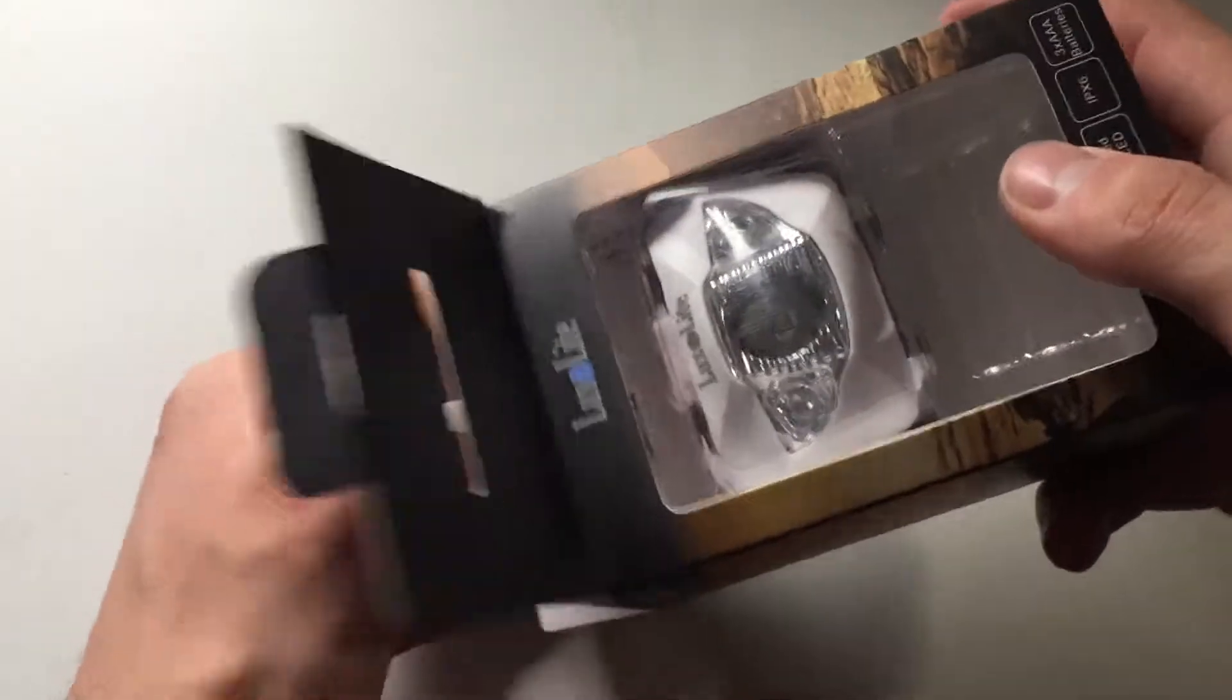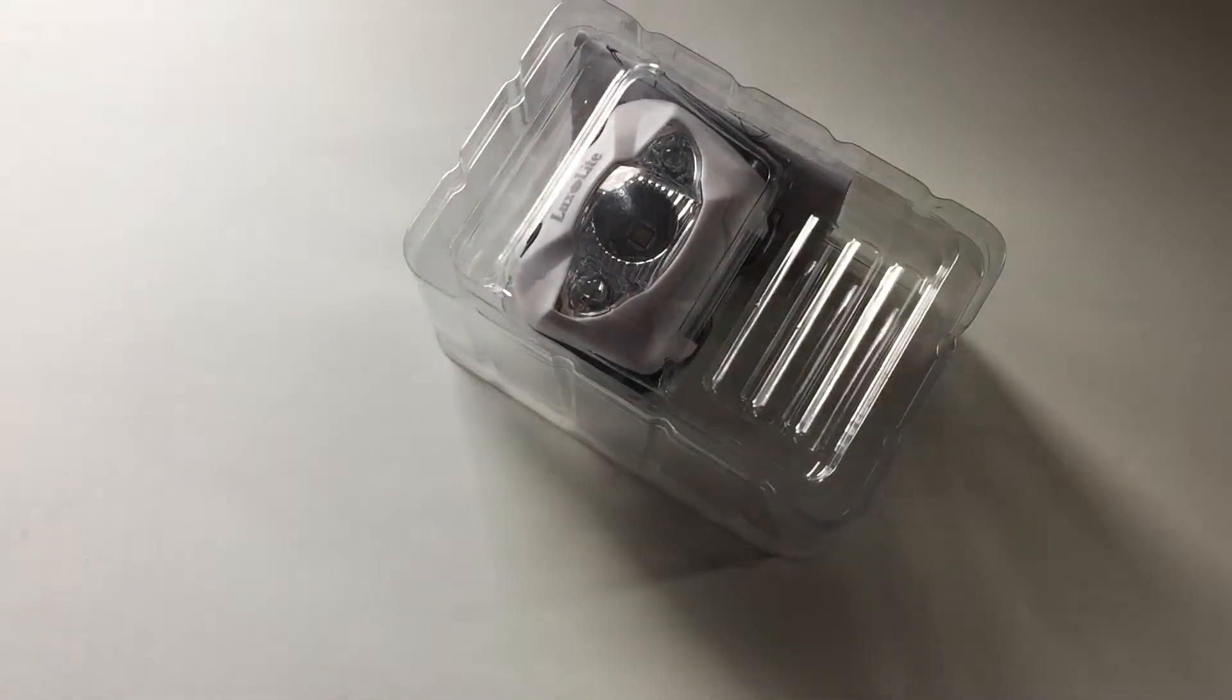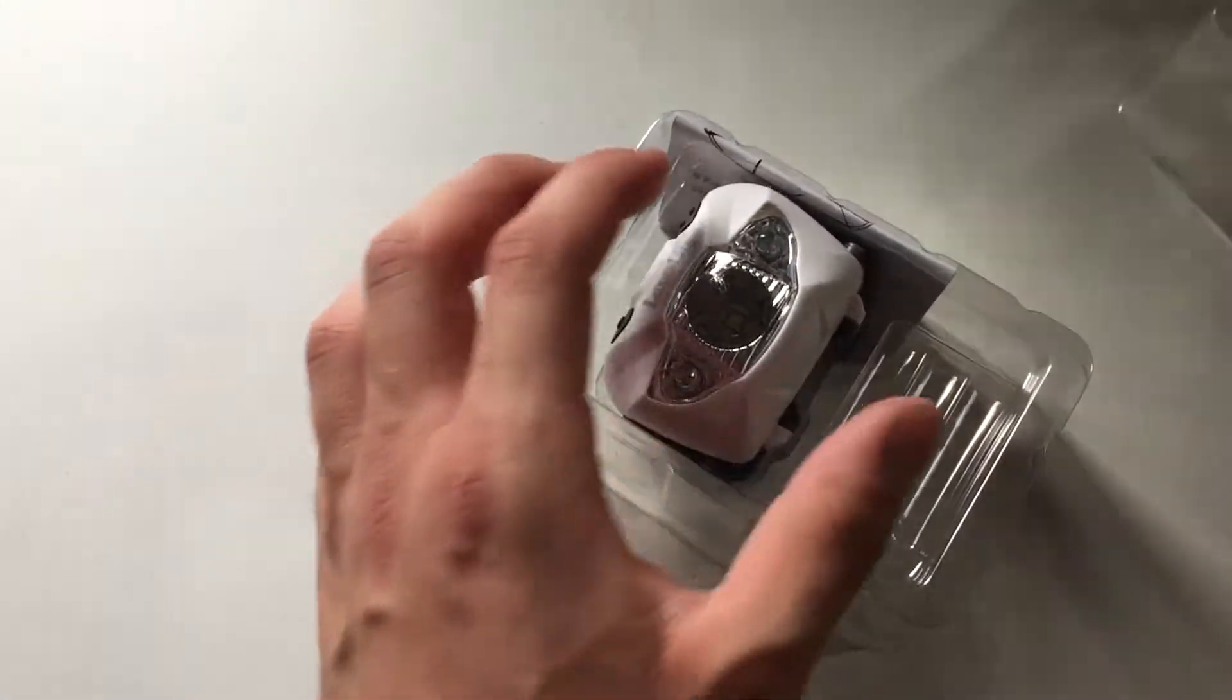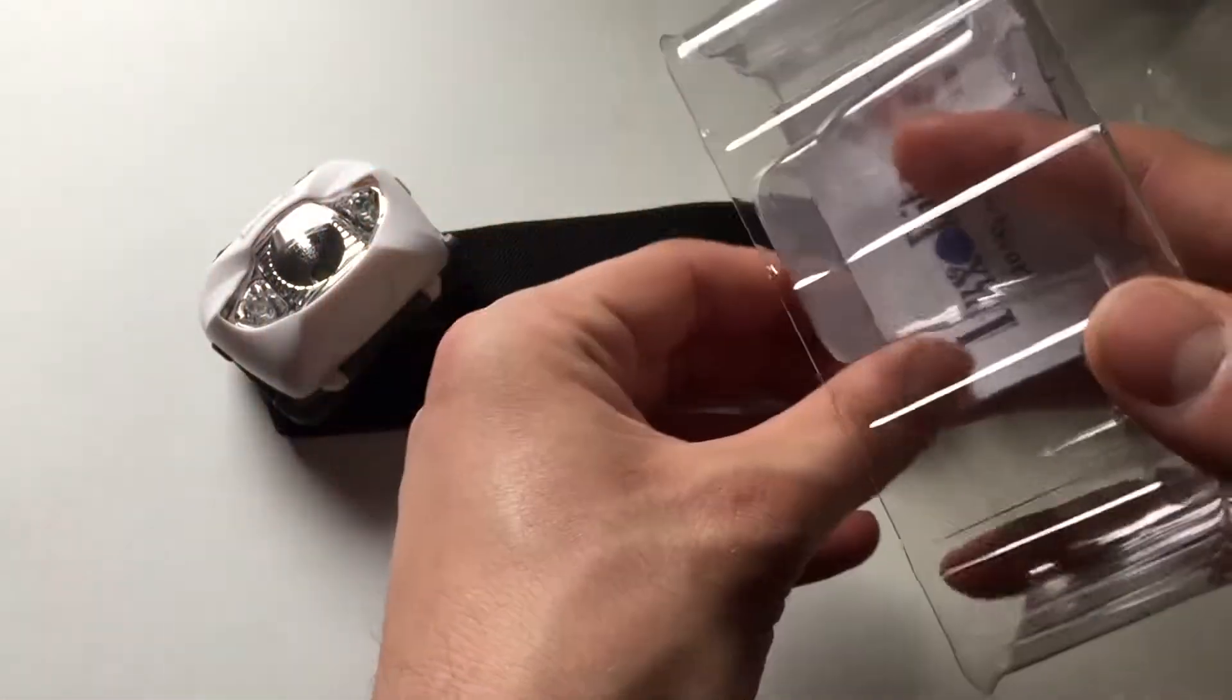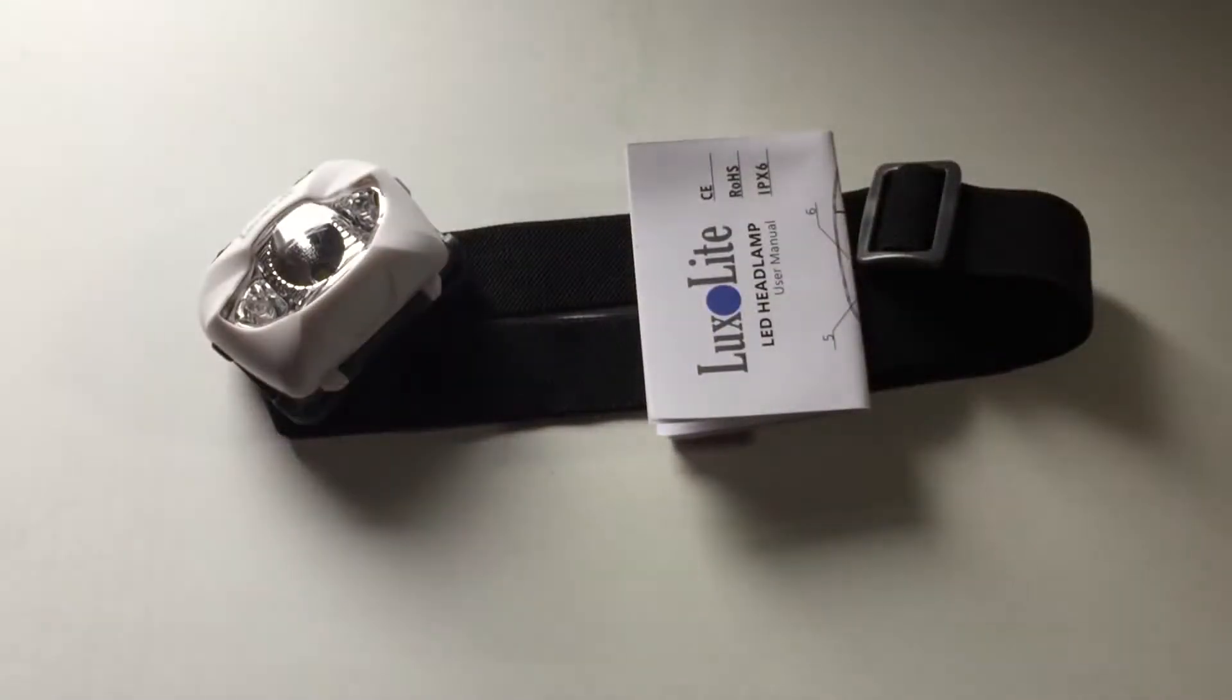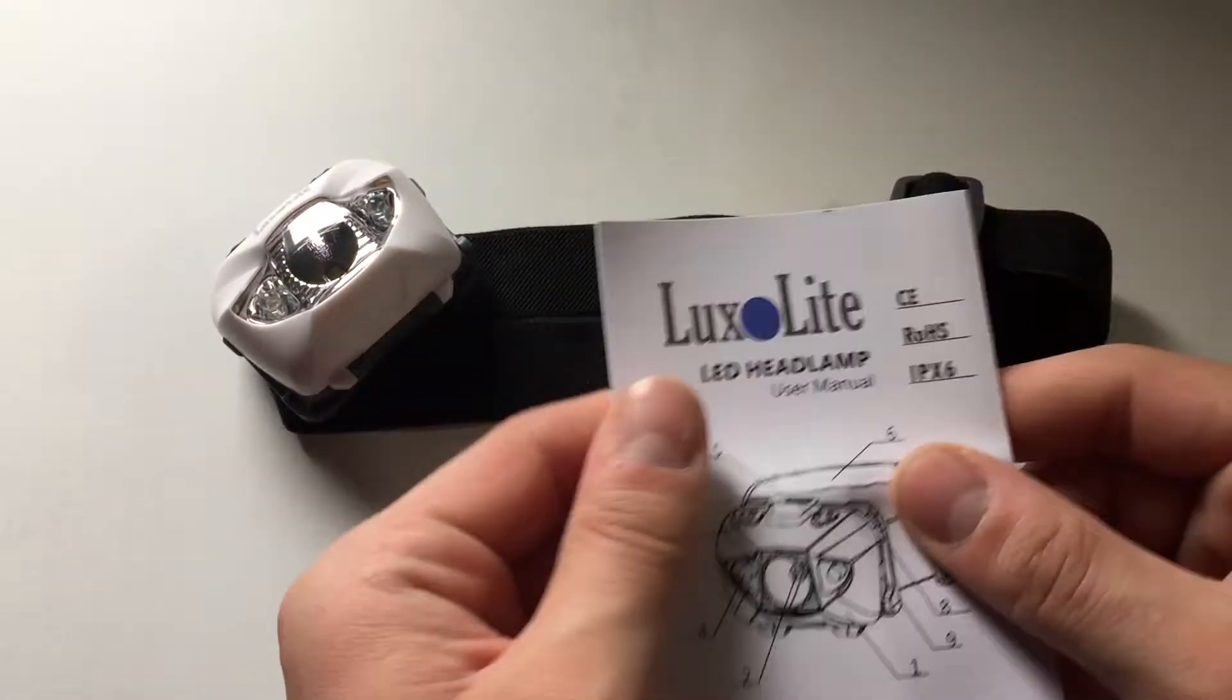Normally the batteries would be right there, but I have installed them already to save everyone the aggravation of me struggling with the packaging. So that's basically it, and then you do get your instructions tucked away in here.